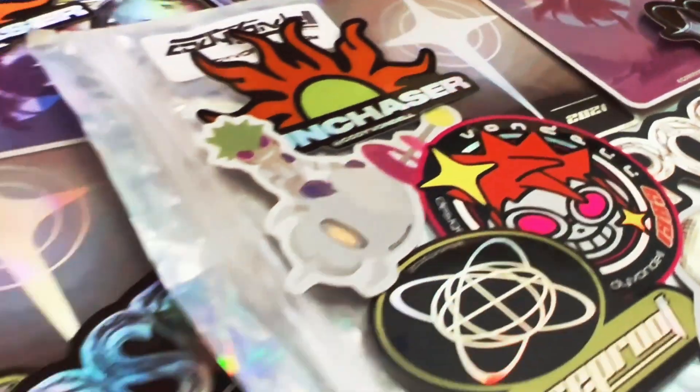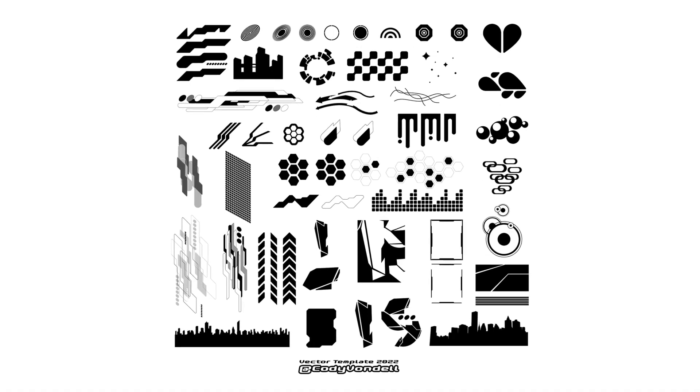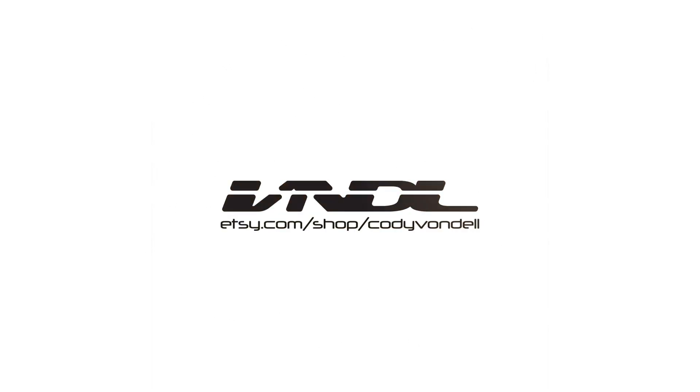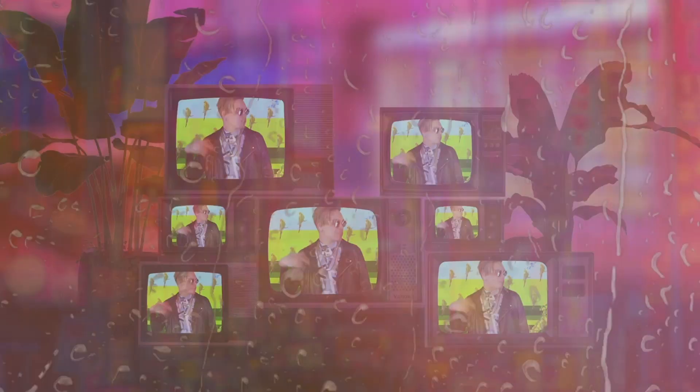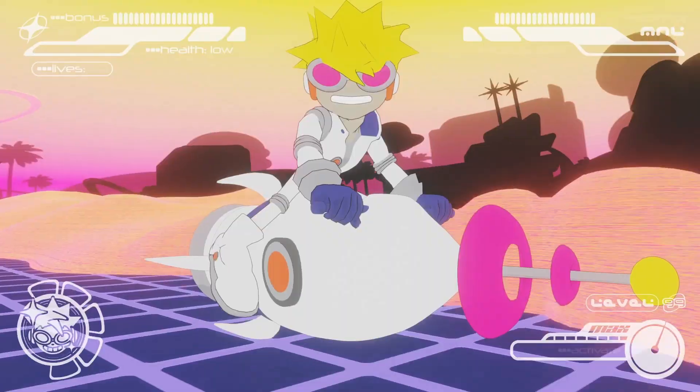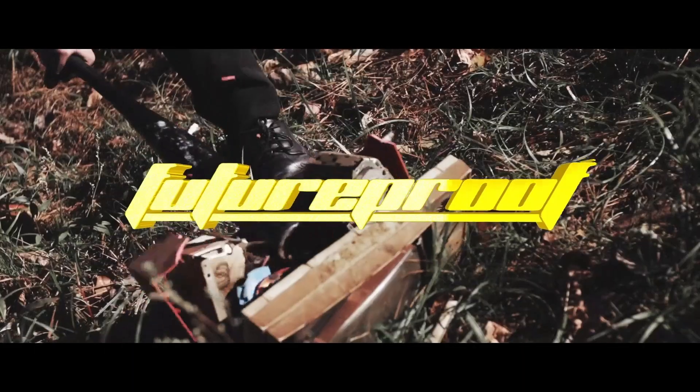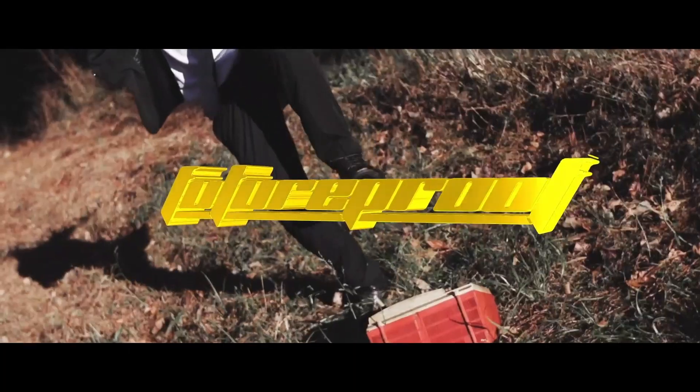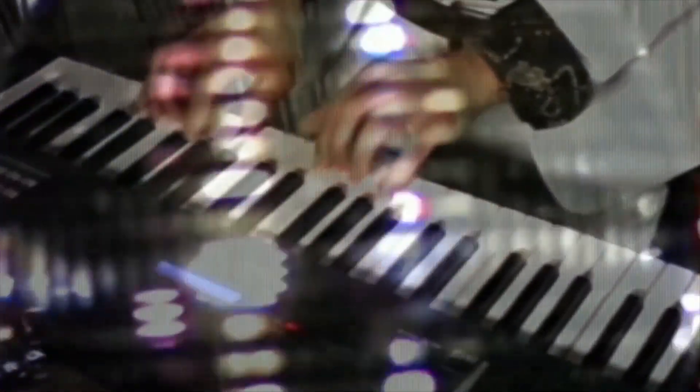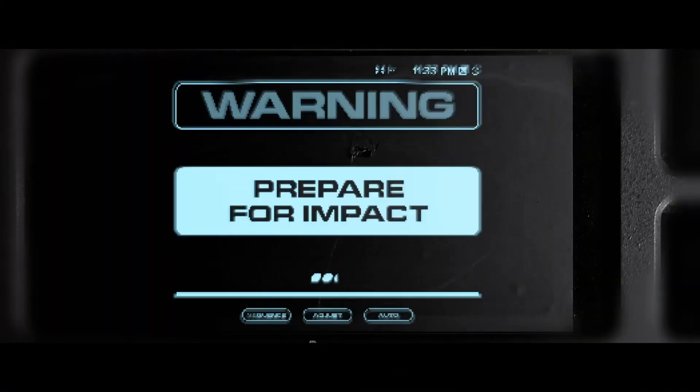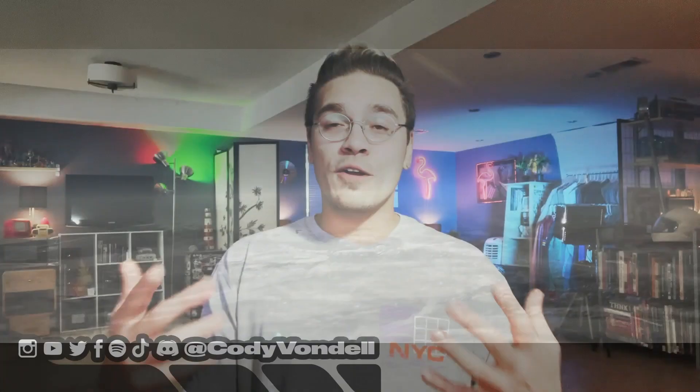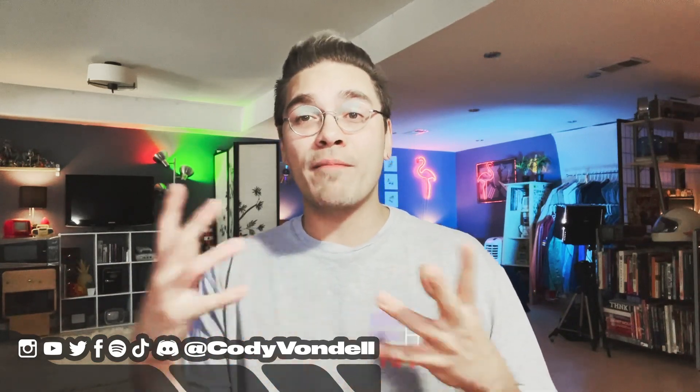And if you like my intro, outro, background music, I create it all. Just search Cody Vondell on Spotify or your favorite streaming service. You can also catch me on SoundCloud or BandCamp, and of course at Cody Vondell on TikTok, Twitter, Instagram, all that stuff. So with all that being said...